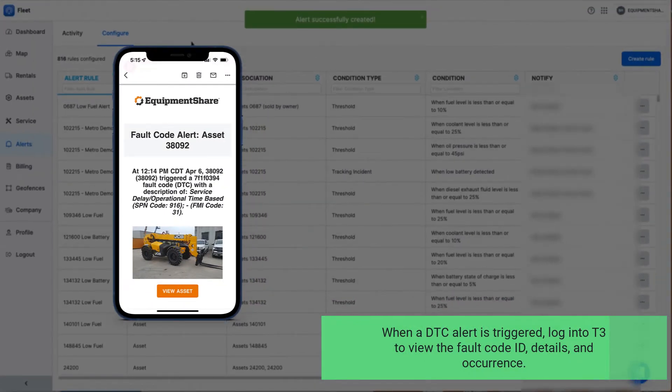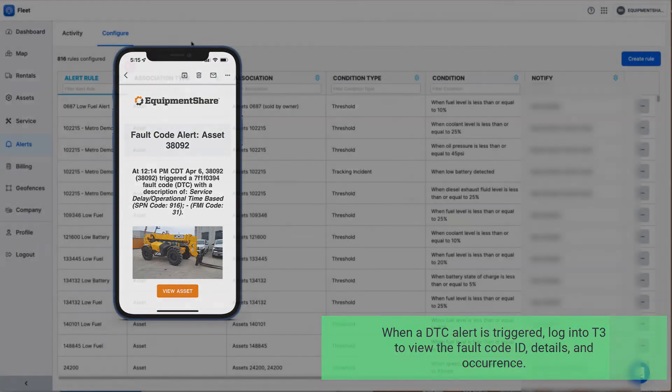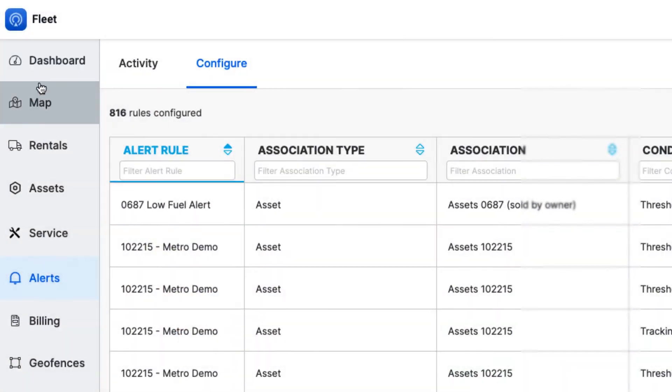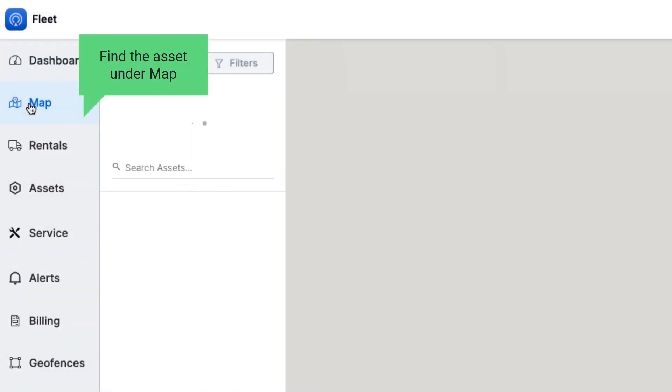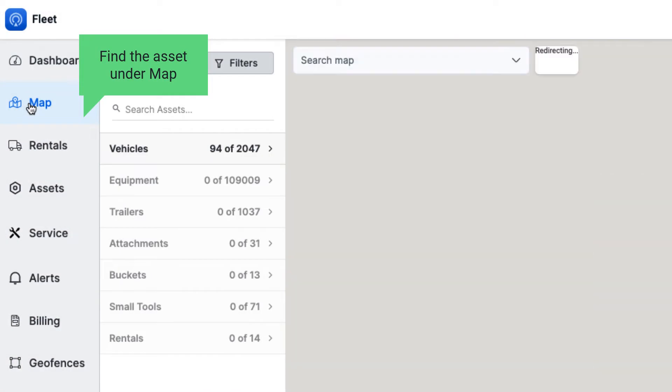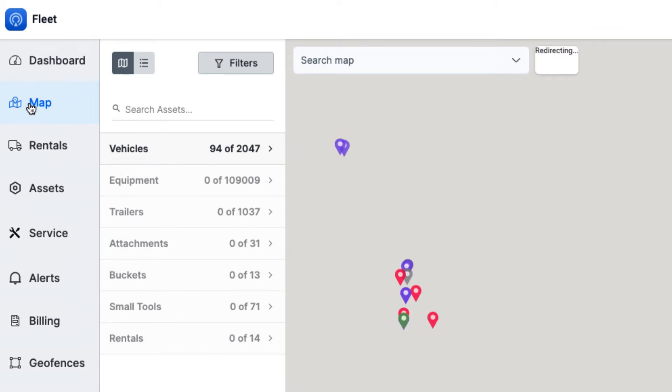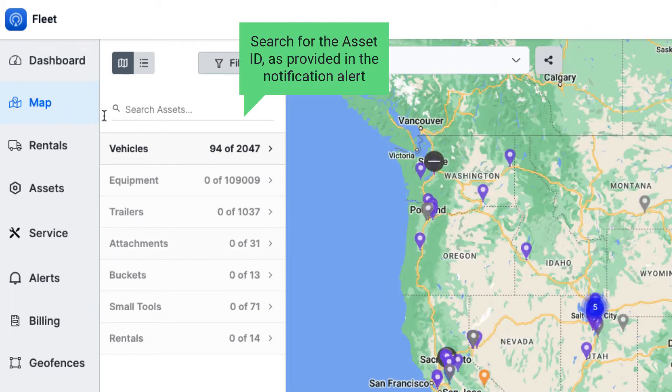When a DTC alert is triggered, log into T3 to view the Fault Code ID, Details, and Occurrence. Find the asset under Map. Search for the asset ID as provided in the notification alert.